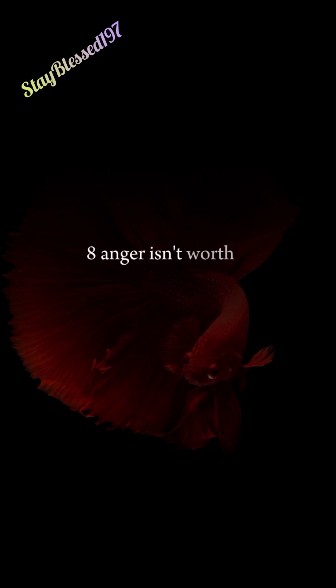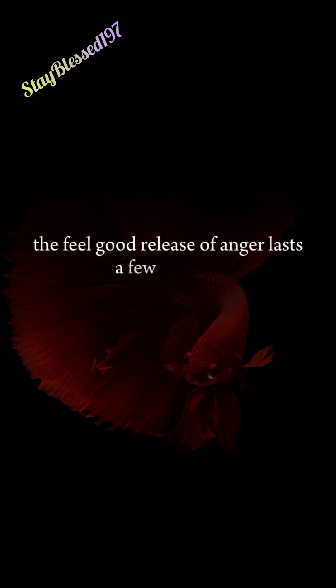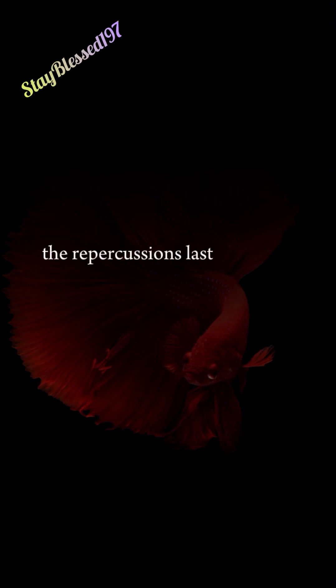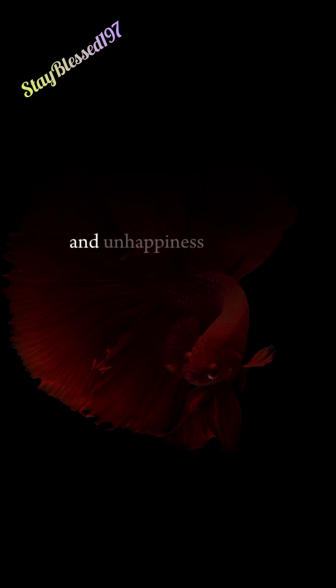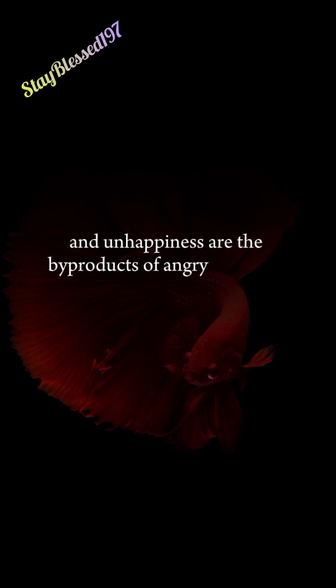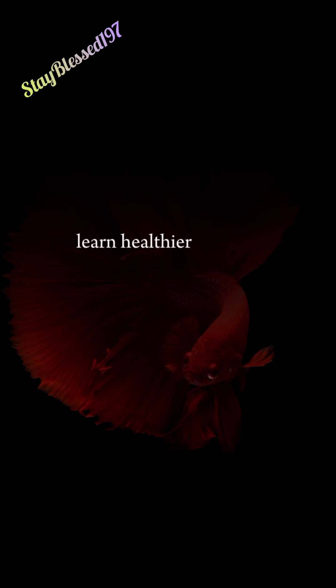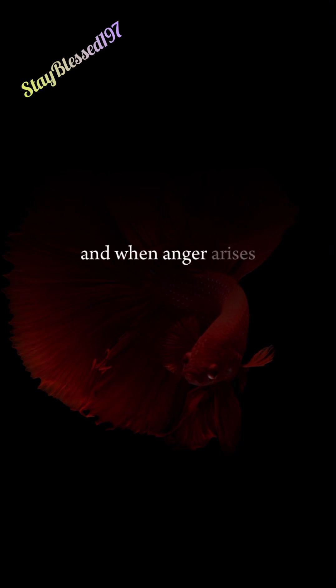8. Anger Isn't Worth It. The feel-good release of anger lasts a few minutes. The repercussions last far longer. Regret, stress, and unhappiness are the byproducts of angry outbursts. Learn healthier ways to communicate your feelings, and when anger arises, step away until it dissipates.